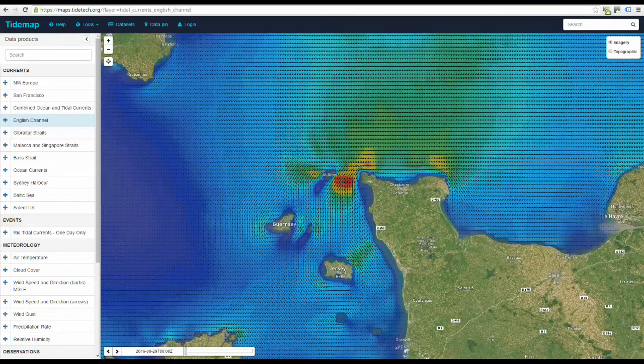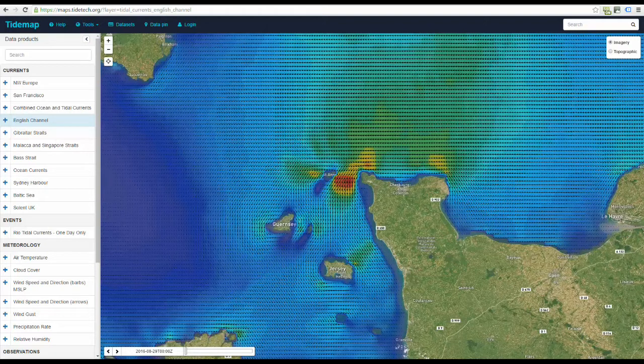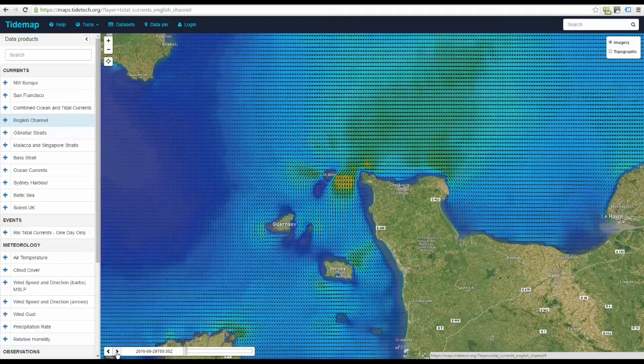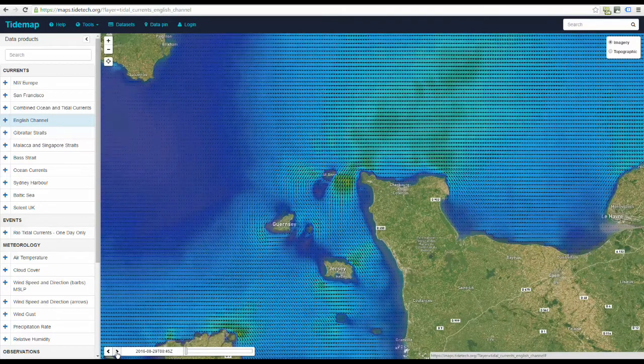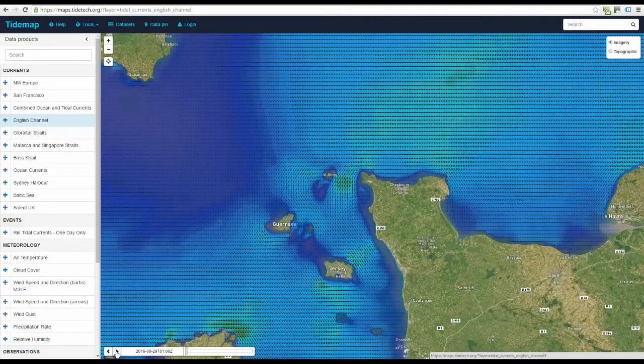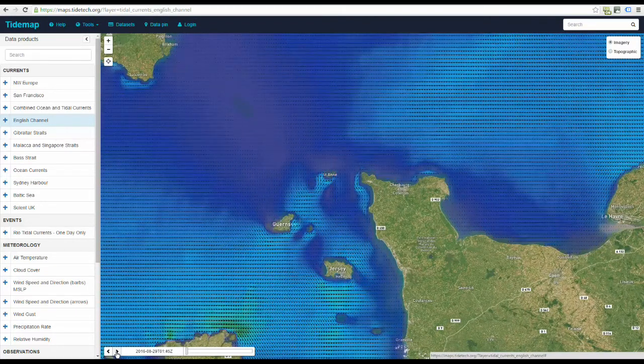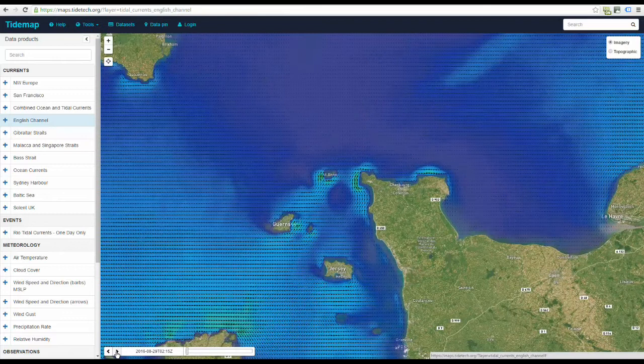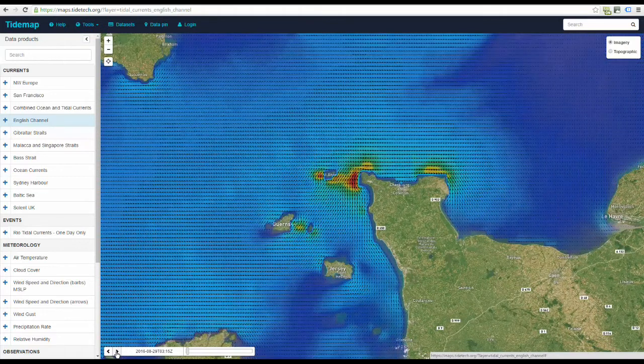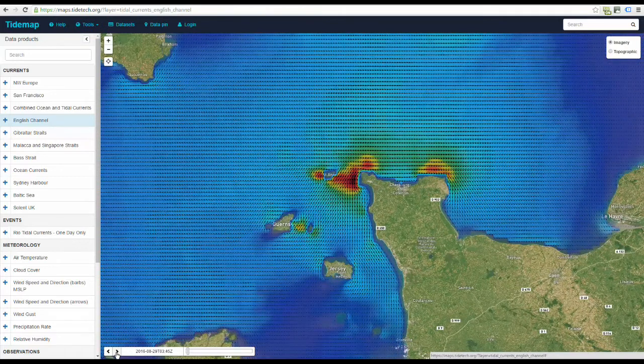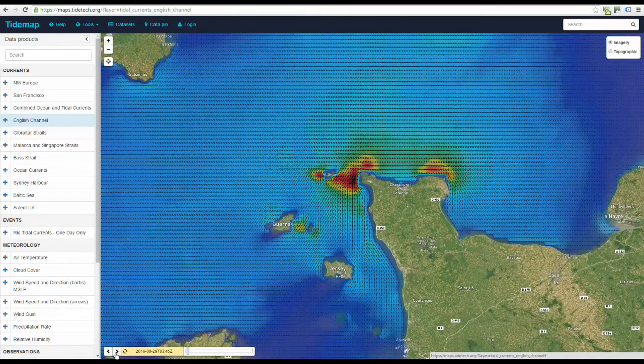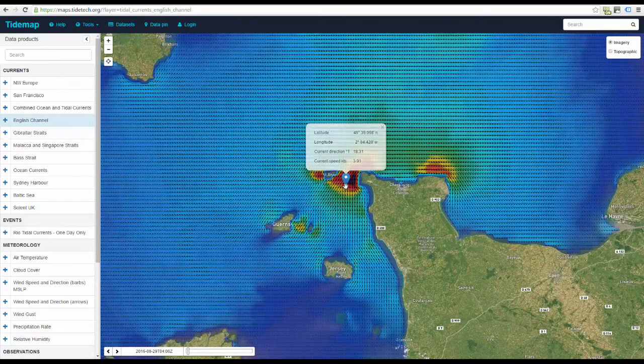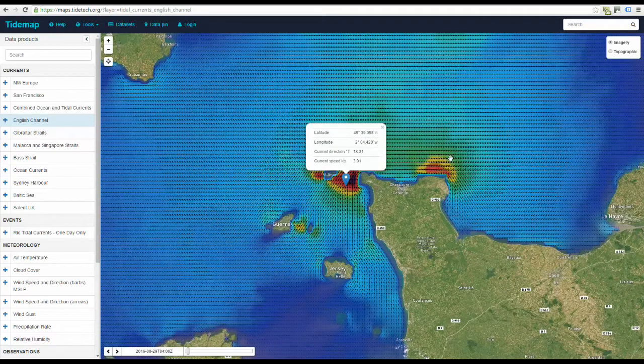Now you can step forward in time in 15 minute increments to show forecast conditions. By clicking anywhere on the water, a data pin will appear, revealing tidal parameters including current speed and direction for the relevant time period.